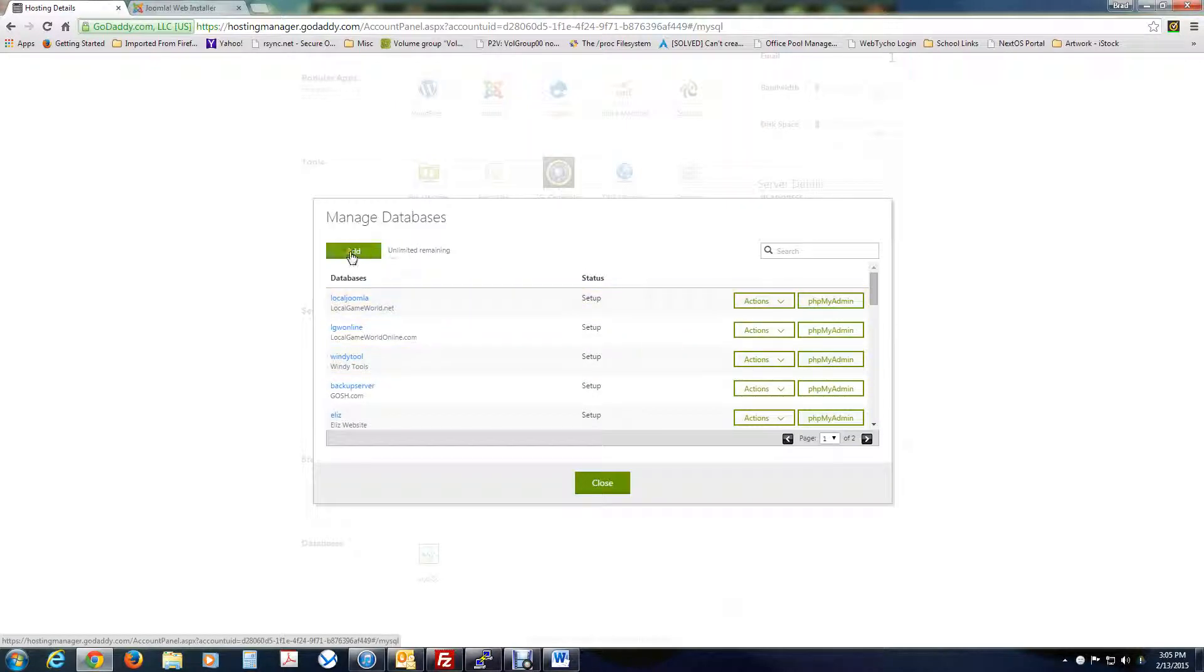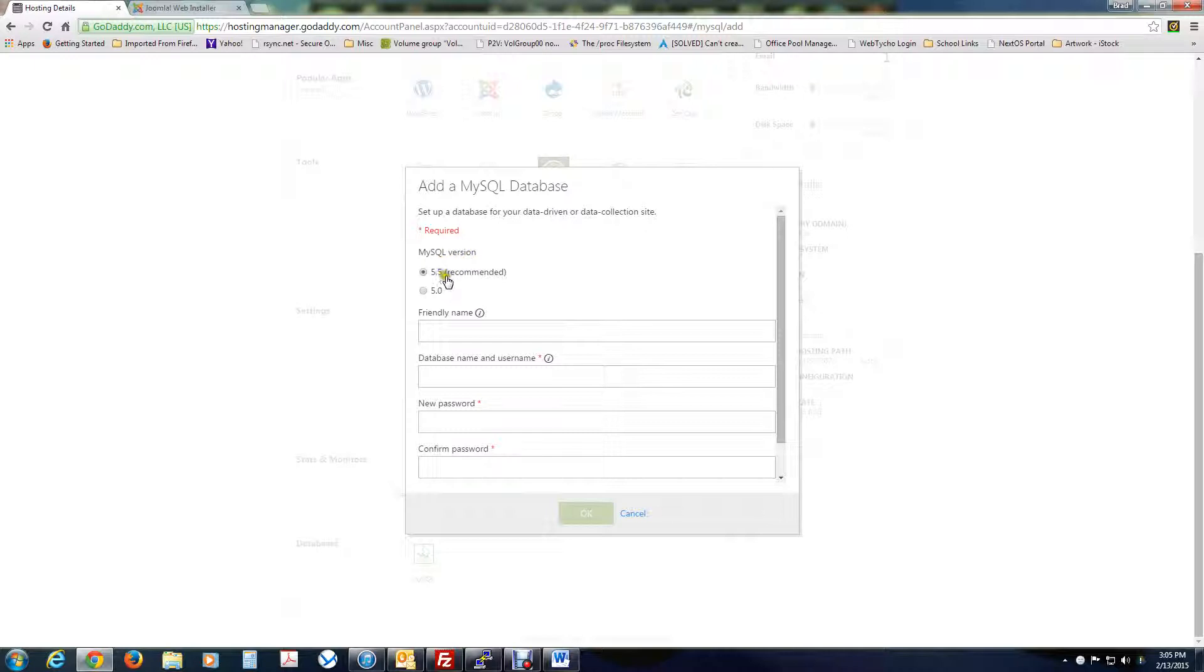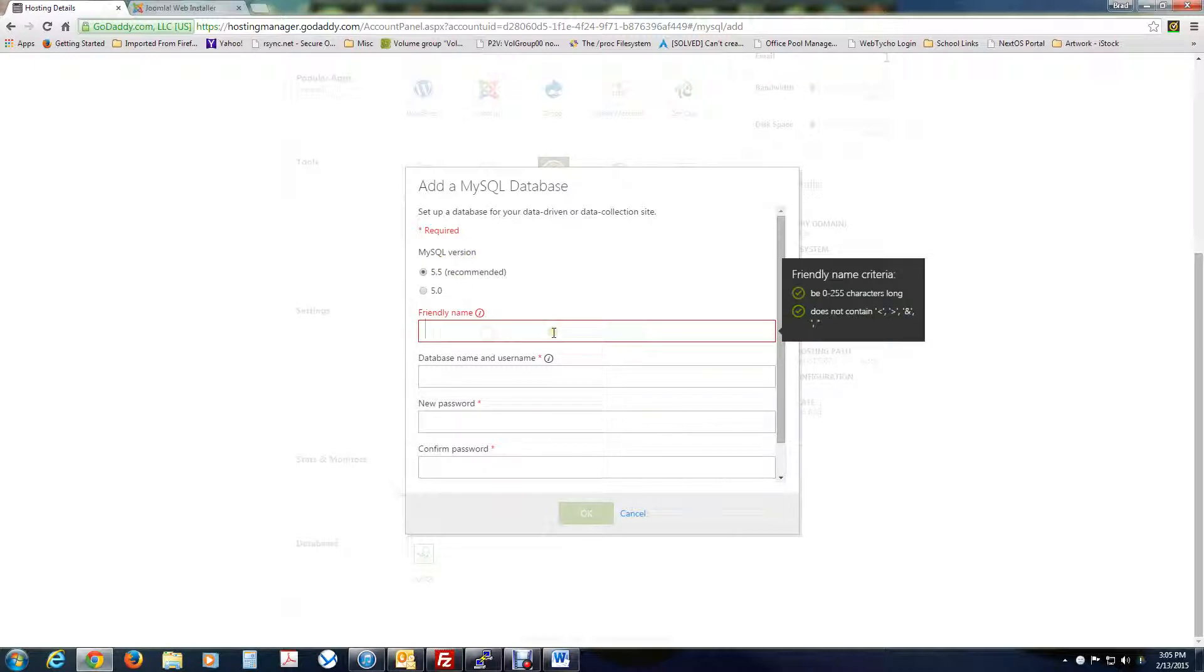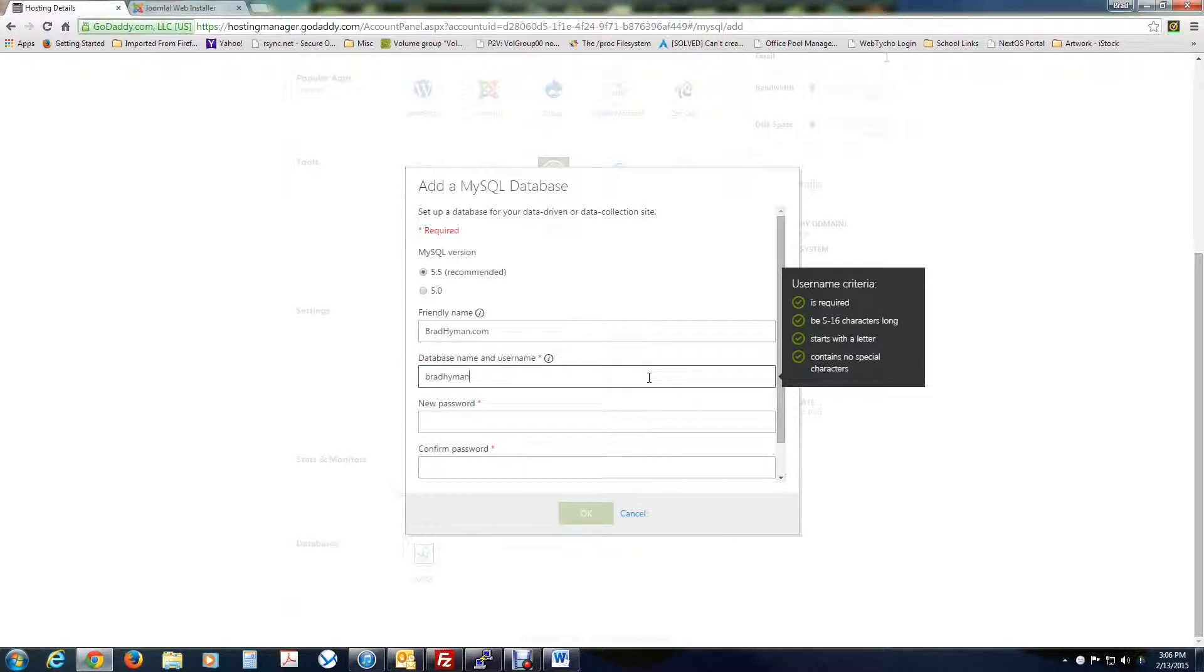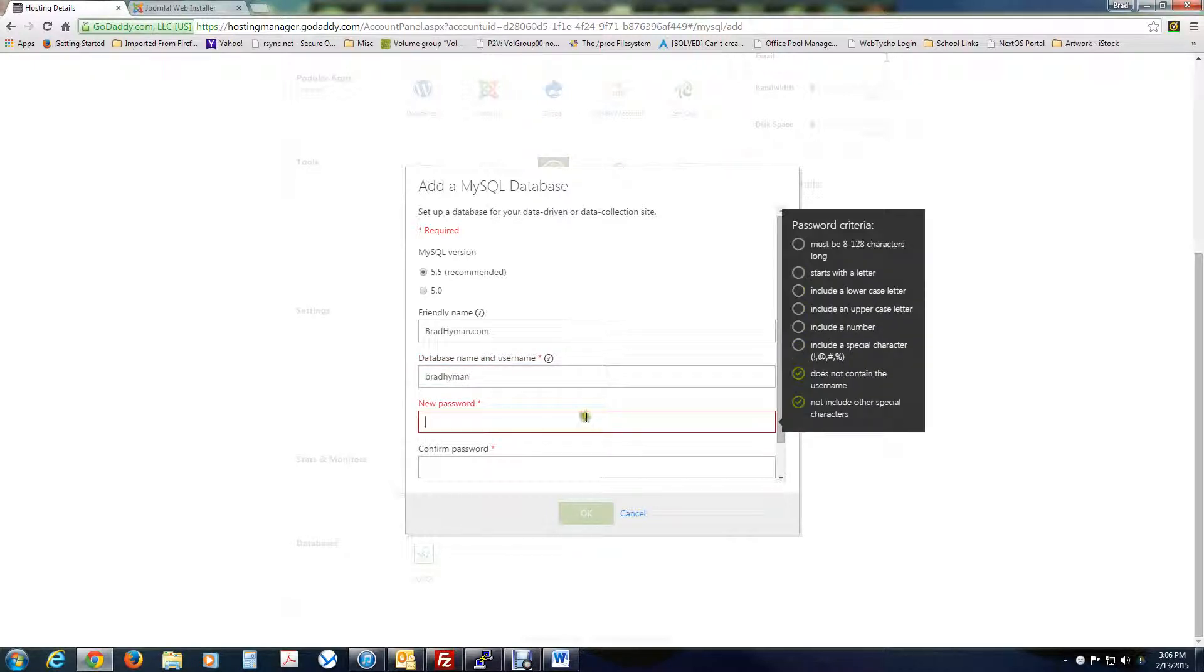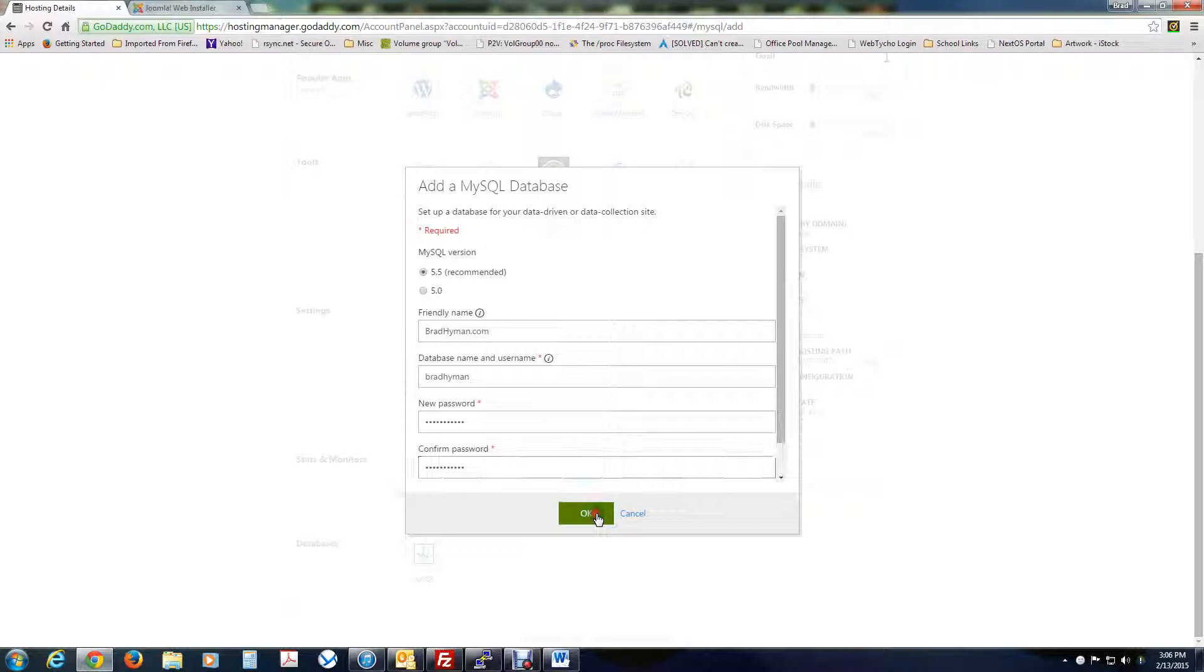Now, we've got to add one since we don't have one here that we're going to use for our website. And take the default, whatever is recommended for the MySQL version, take that. And friendly name, obviously this is just a nickname, so I'm going to call it bradhyman.com. Database name or username, I'm going to call it bradhyman. And then the password. Okay. Hit okay.